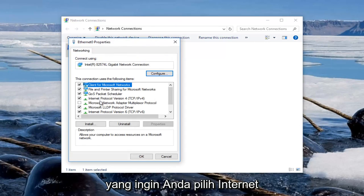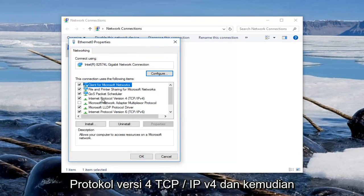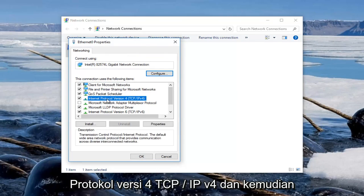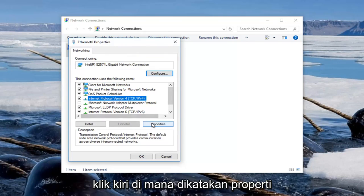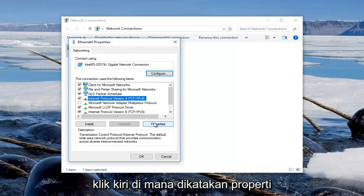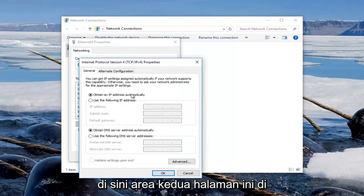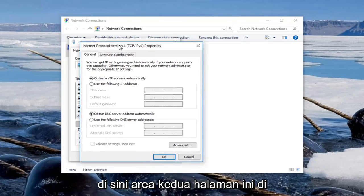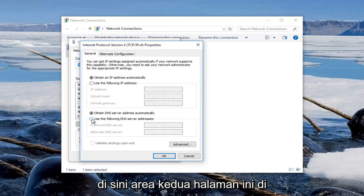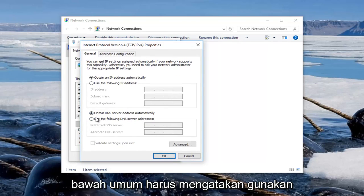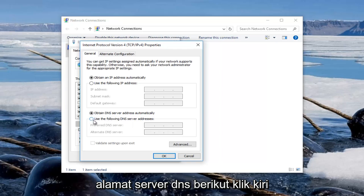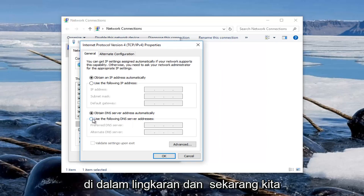You want to select internet protocol version 4, TCP/IPv4, and then once you click on that you want to left click on where it says properties. The second area of this page underneath general should say use the following DNS server address — left click inside of the circle.